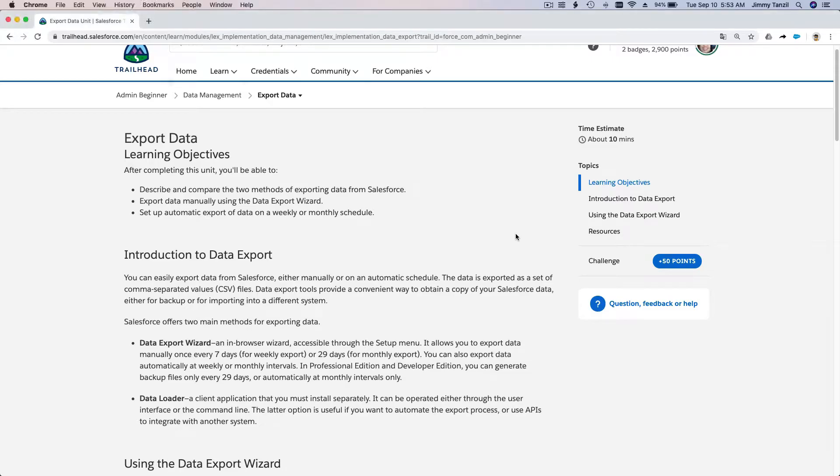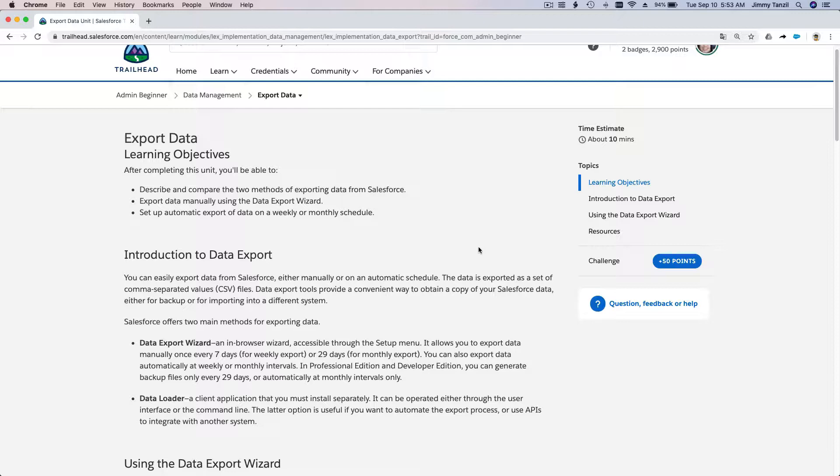Alright, so now we are going to learn how to export our Salesforce data out to another system or for backing up. Why would we want to export data? There are a few examples.